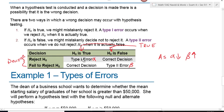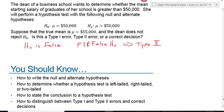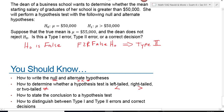To summarize: the null hypothesis always contains equality; the alternative hypothesis is greater than, less than, or not equal to. The alternative hypothesis determines whether we have a left-tail, right-tail, or two-tailed test. The inequality signs point in the direction of the tail, and not equal to points in both directions.